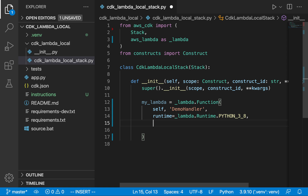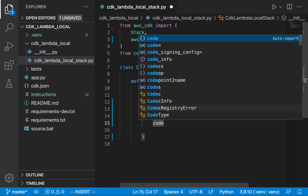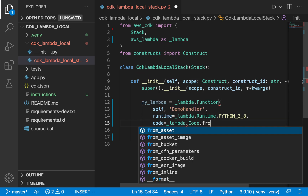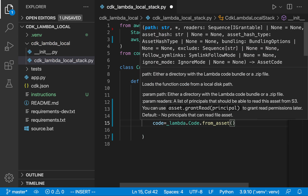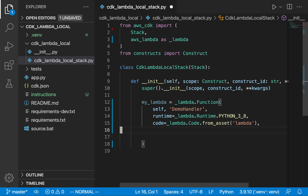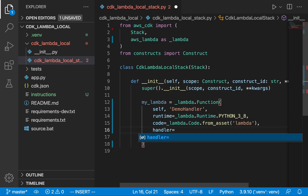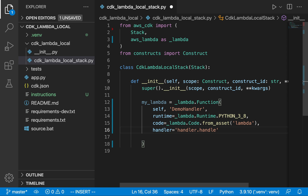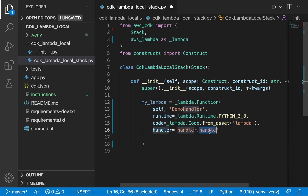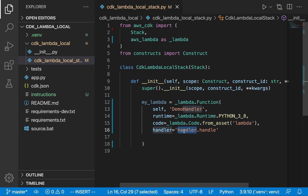We want to reference an actual handler in a different file rather than use inline code. So I'm going to set that up: code equals _lambda.Code.from_asset. From here you specify what directory the Lambda handler is located in — I'm going to create a directory called lambda in a second. Then we also need to give it a reference to the handler file and the handler entry point. So: handler equals 'handler.handle'. Within our lambda directory I'll have a file called handler.py with a function called handle as the entry point. Control-S to save.